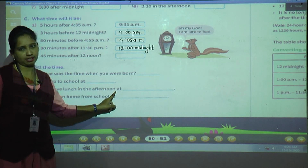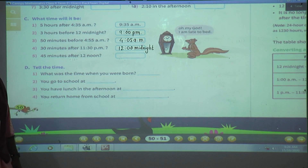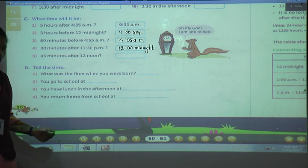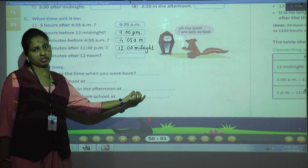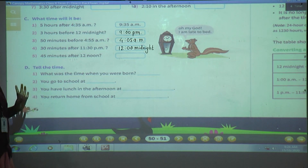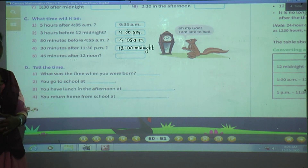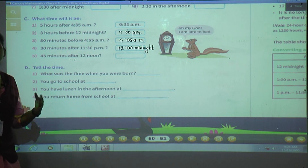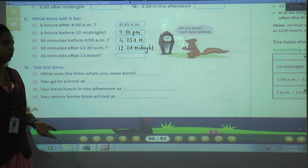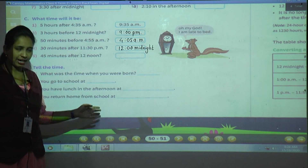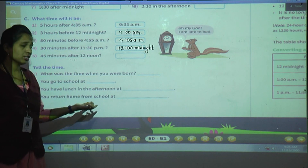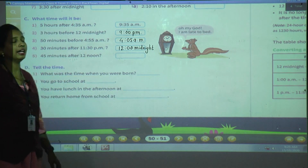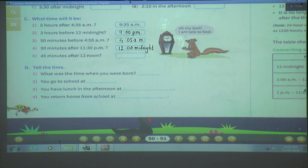You have lunch in the afternoon at what time? Some students have lunch at school during the big recess, others go home and eat. Decide what you do and write that time — afternoon means PM. For 'you return home from school at,' it depends on distance and transport. School typically leaves at 2:30, which is after 12, so write PM.